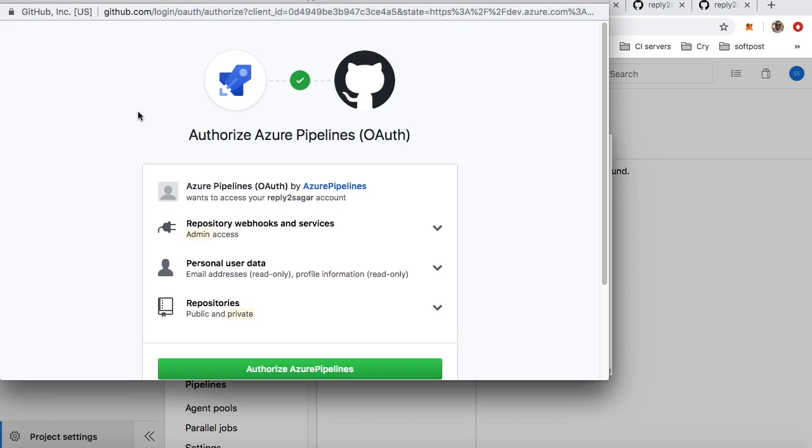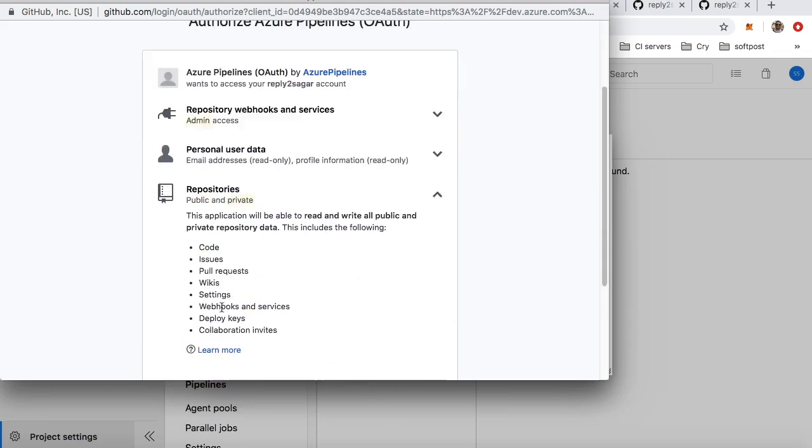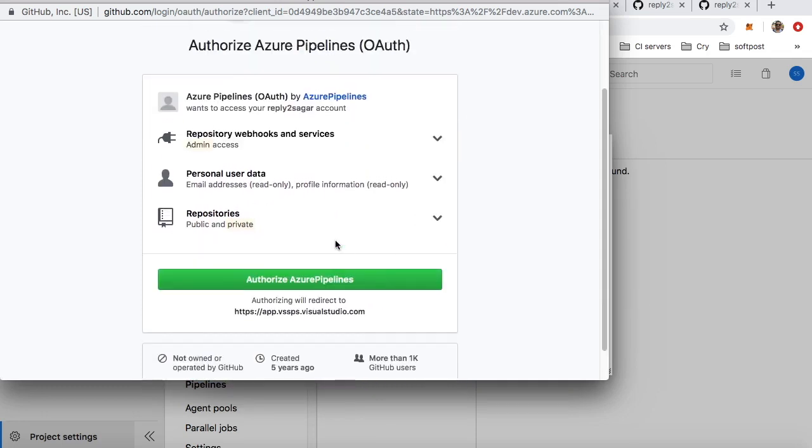It is using OAuth protocol to grant access. If you click on Authorize Azure Pipelines, Azure Pipelines can access your repositories. Here you can see what permissions this is asking for.